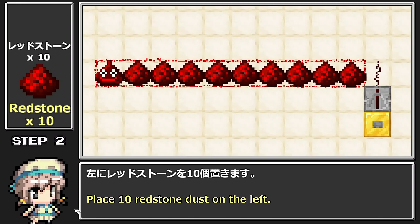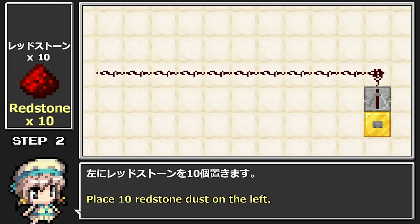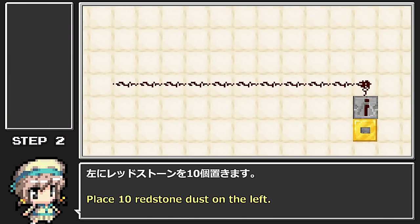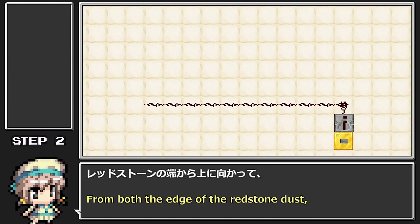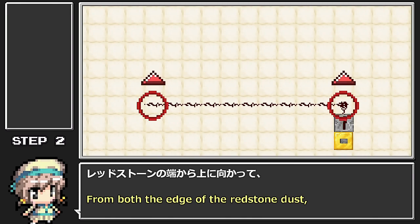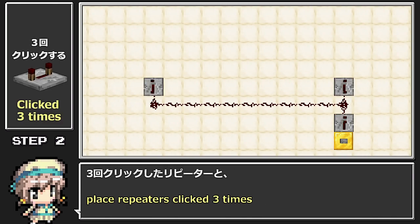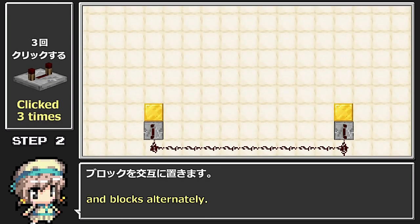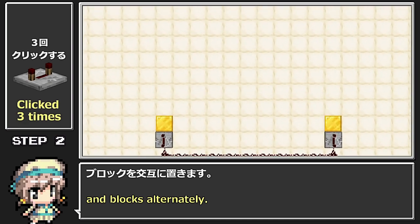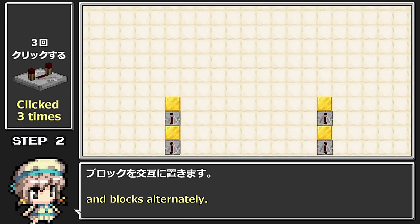最初にブロックを置いてボタンを付け、リピーター、レッドストーンの順番で並べます。左にレッドストーンを10個置きます。レッドストーンの端から上に向かって、3回クリックしたリピーターとブロックを交互に置きます。